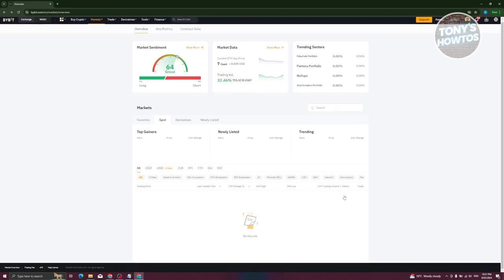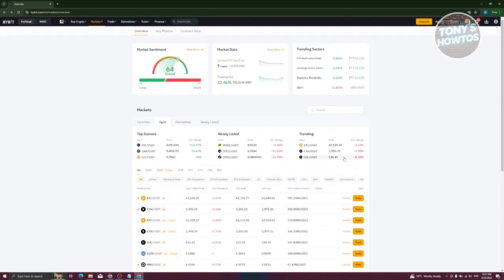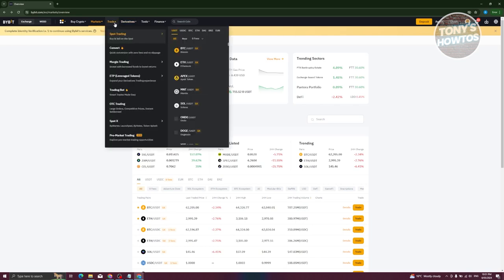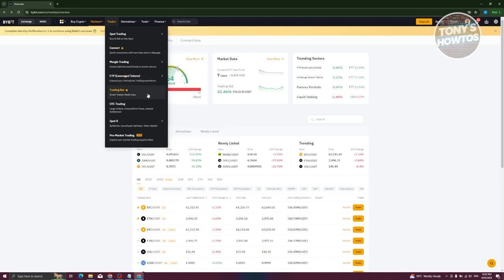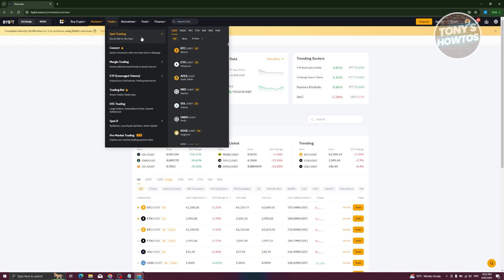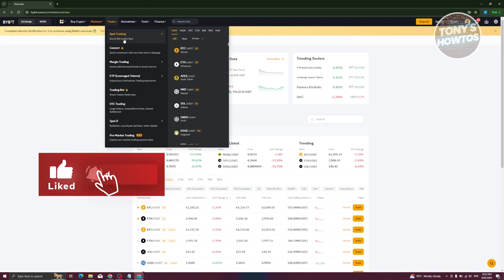We also have the option to trade via the Trade tab. Under it you have Spot Trading, Convert, Margin Trading, and ETP Trading. It's suggested that you first read through all the guides and policies regarding trading before starting. You can go to Spot Trading or Convert, but do your research first.